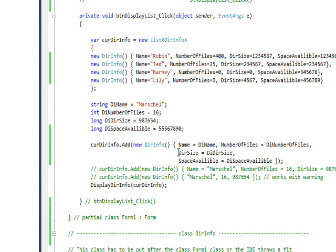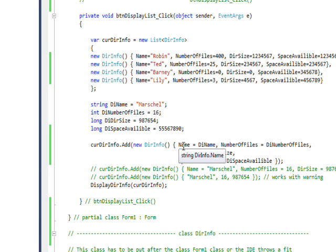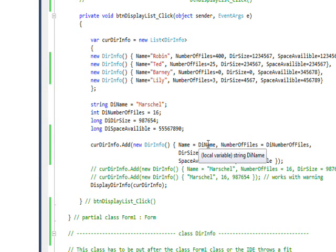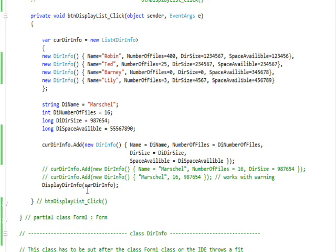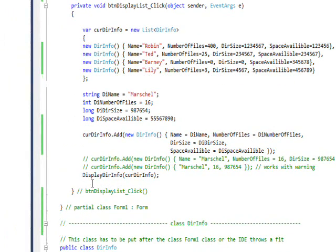That specifies the name of the field and equals the value that we have in local variables for each case. Then at the bottom, it calls the DisplayDirInfo local function.